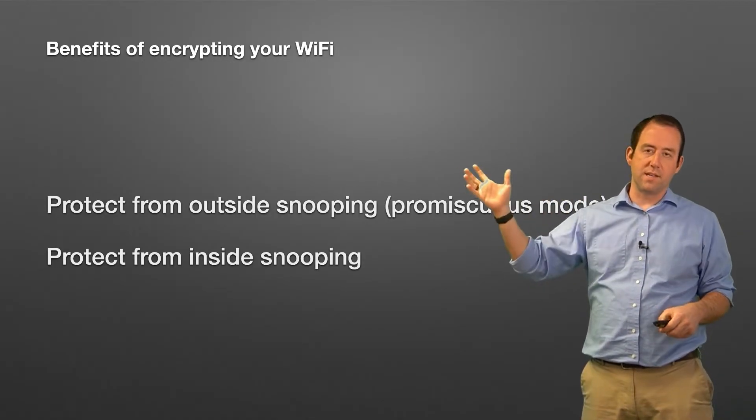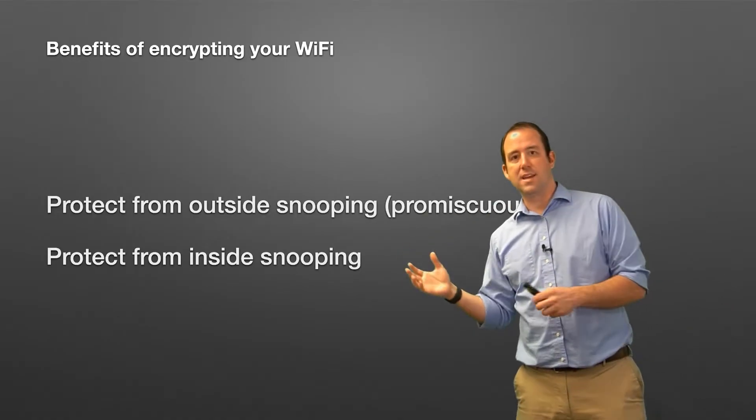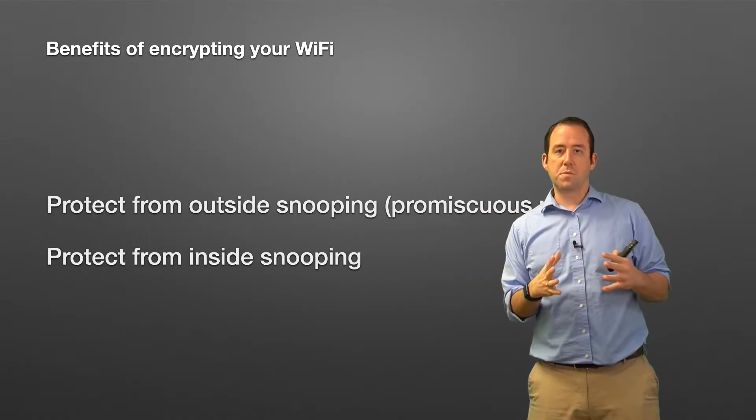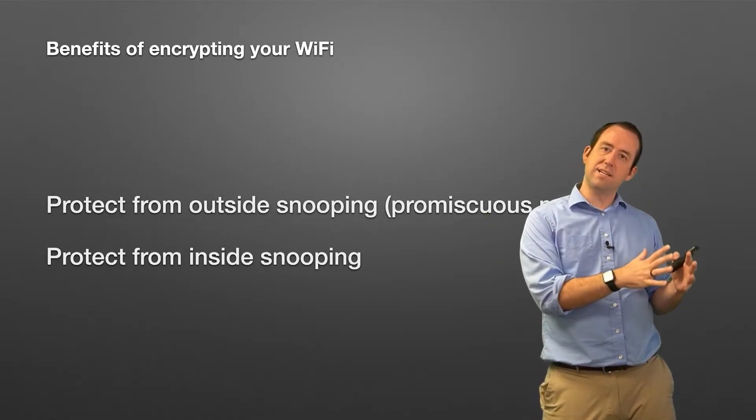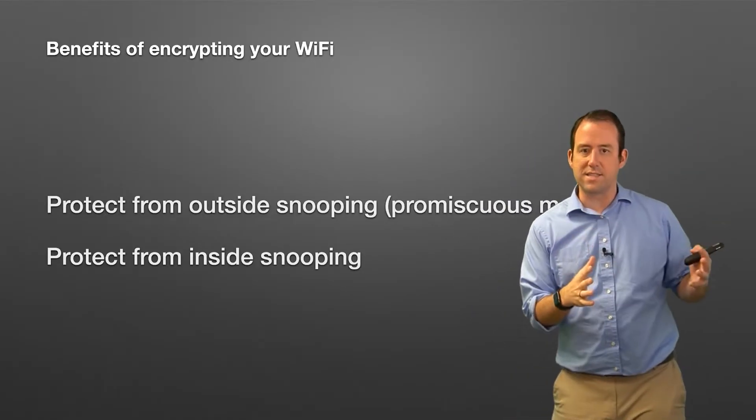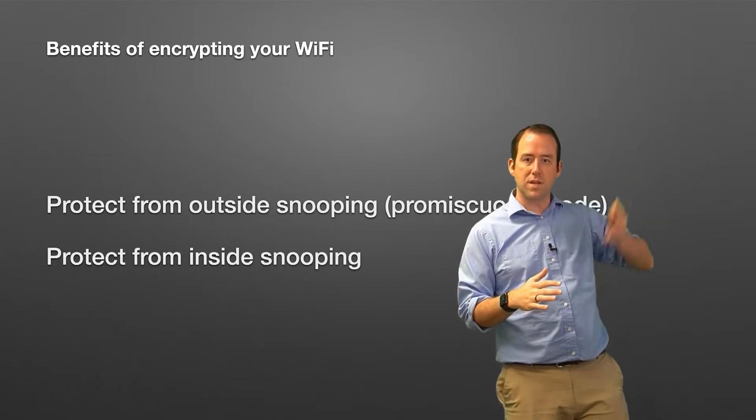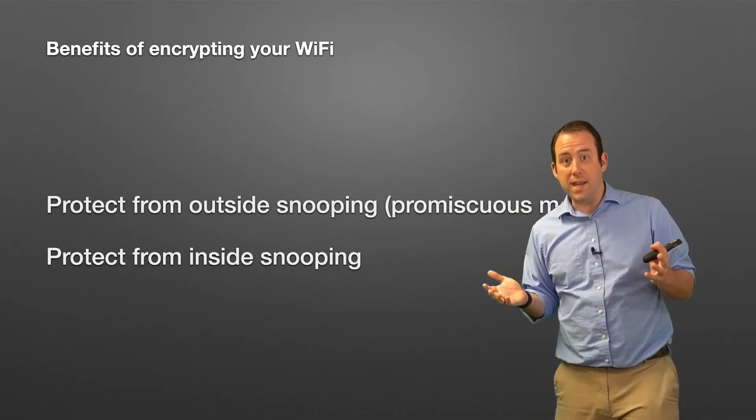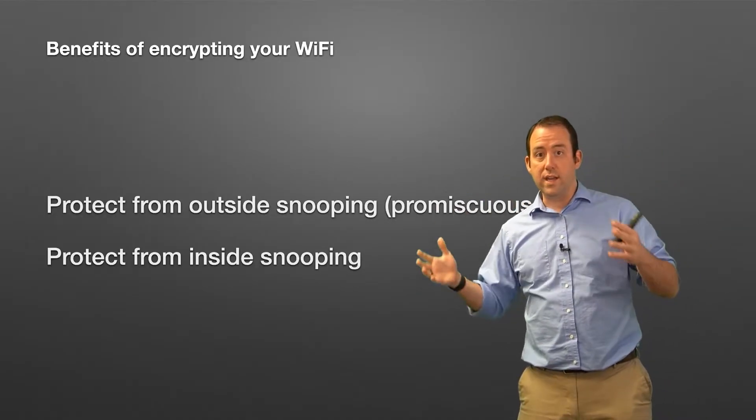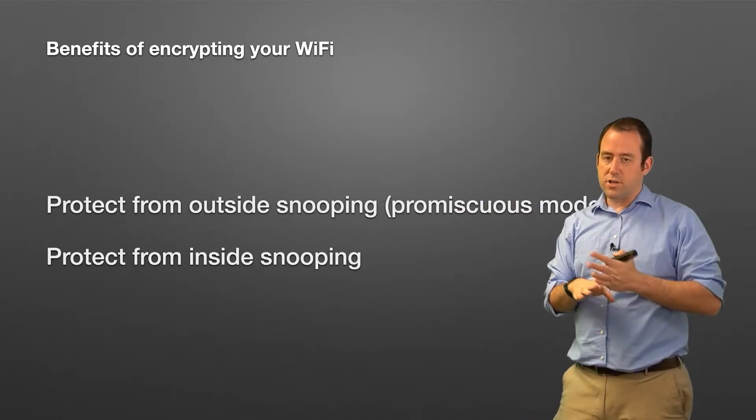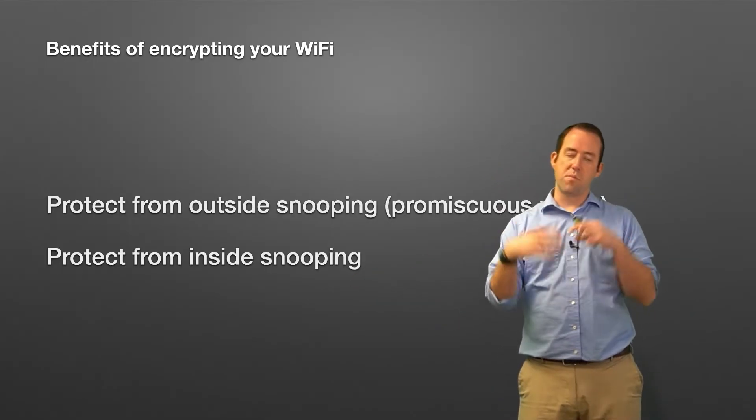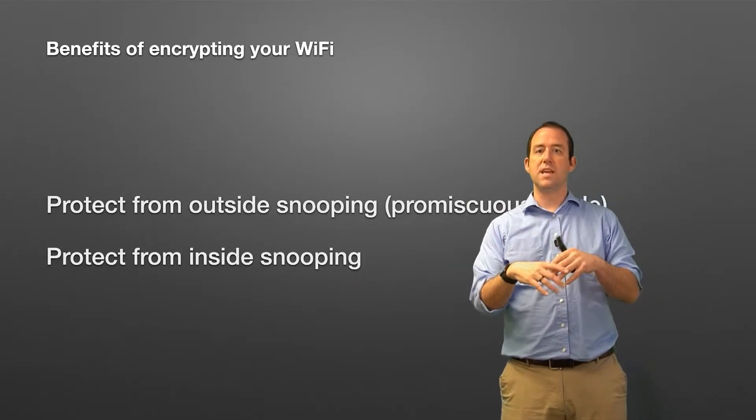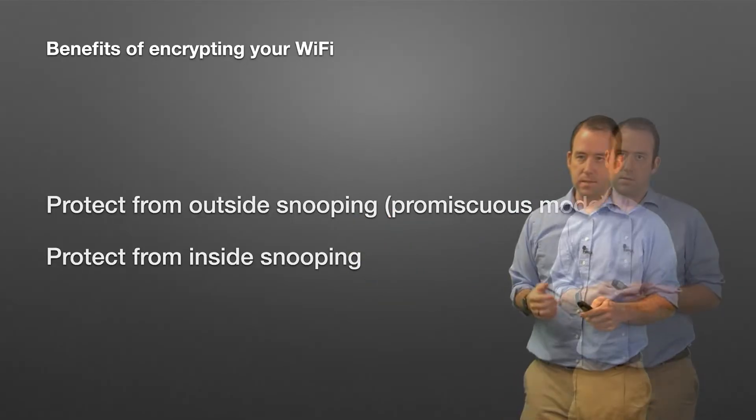It also protects from inside snooping. So you might think that hey, if I encrypt my WiFi but if someone manages to get connected to the WiFi, then they can snoop on everything that's going on in the WiFi, and that's not true. Each device uses its own key to communicate with the WiFi access point, meaning that only that device is able to decrypt that communication, meaning it's protecting you from inside snooping as well. Everybody on your WiFi network isn't able to see all of your WiFi traffic, which is kind of nice.